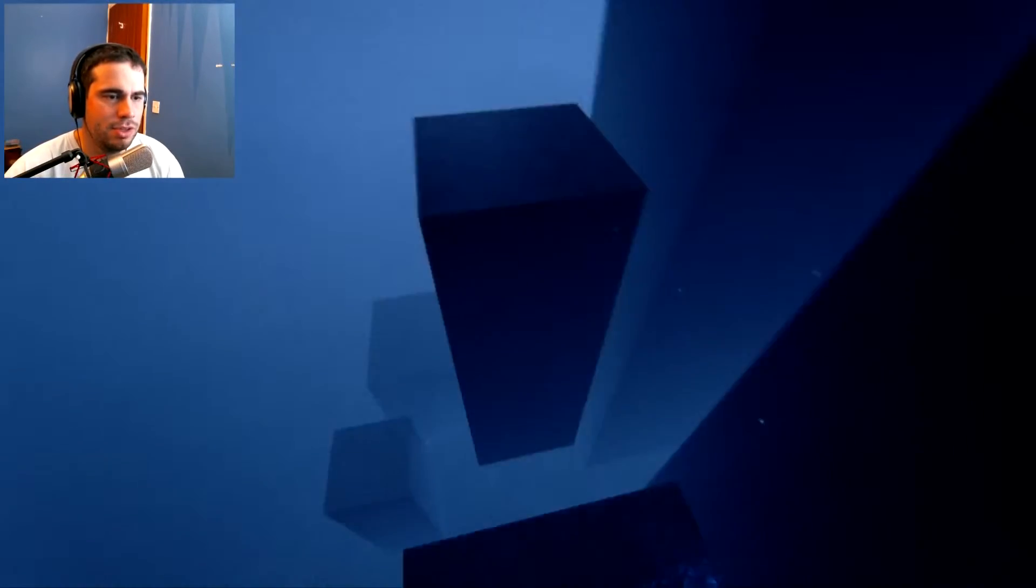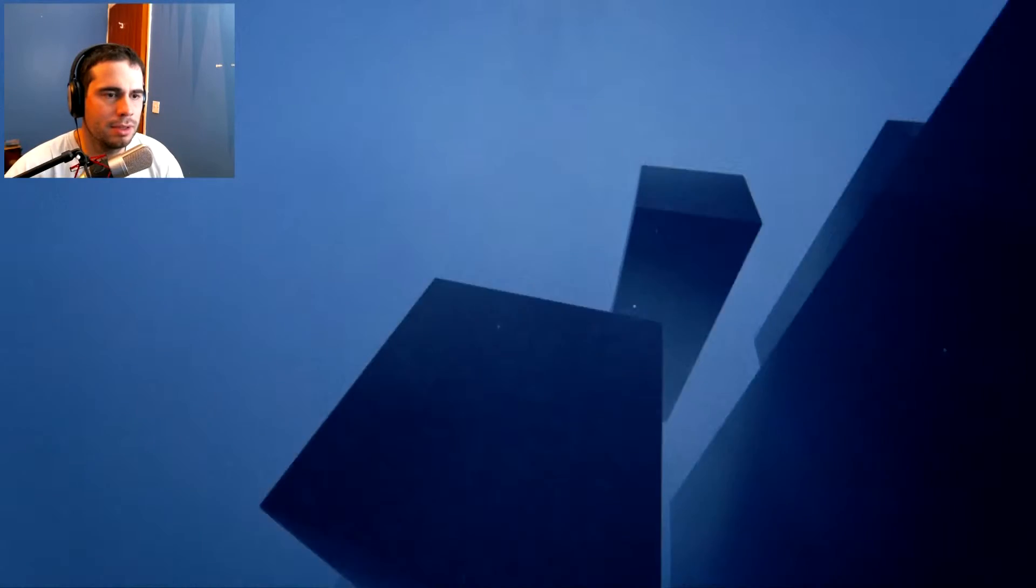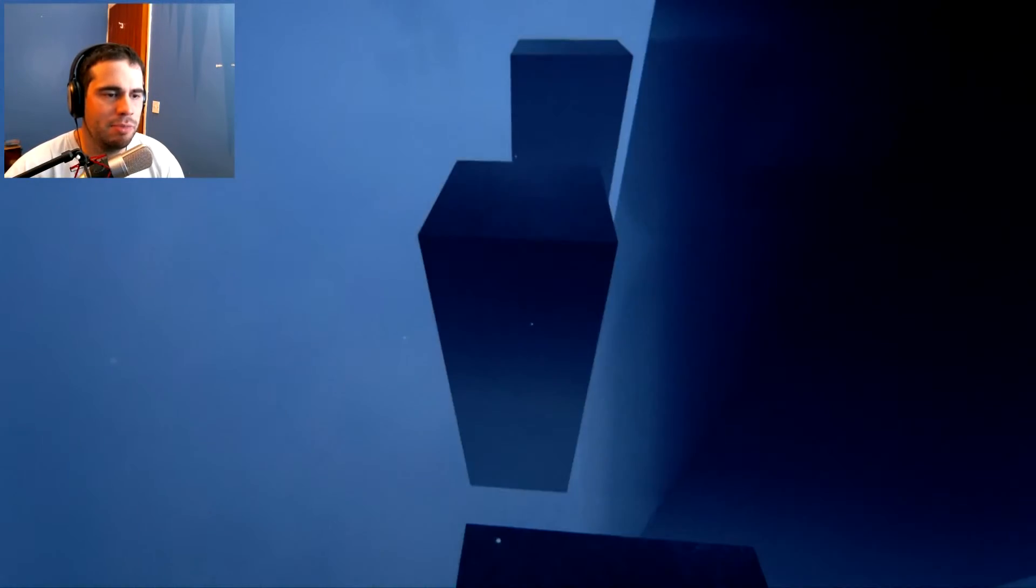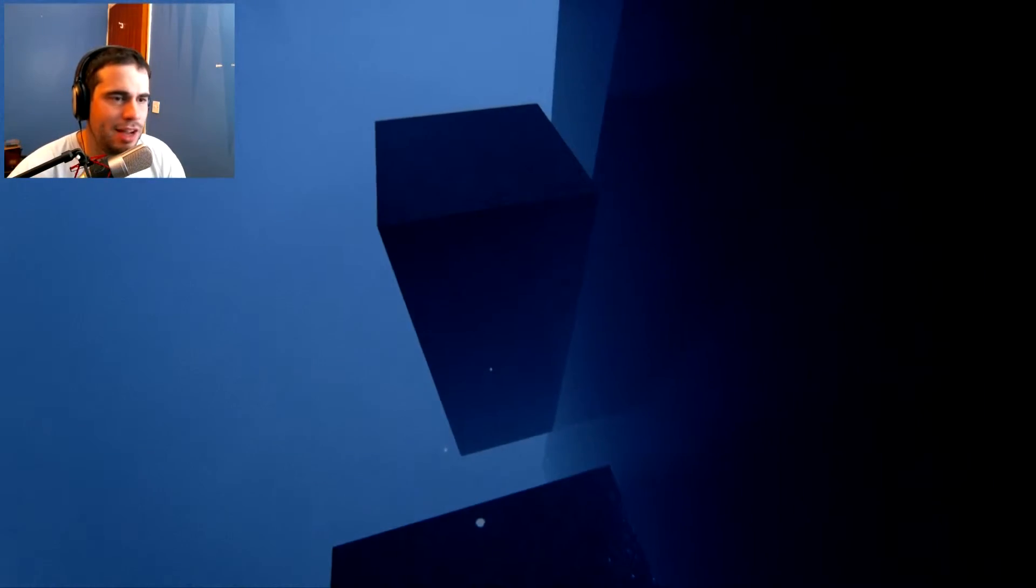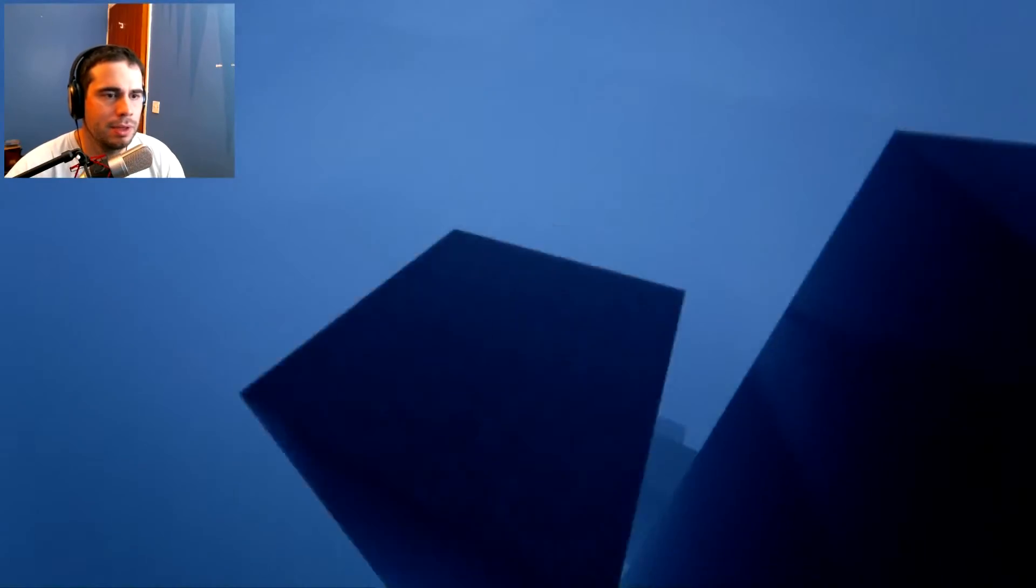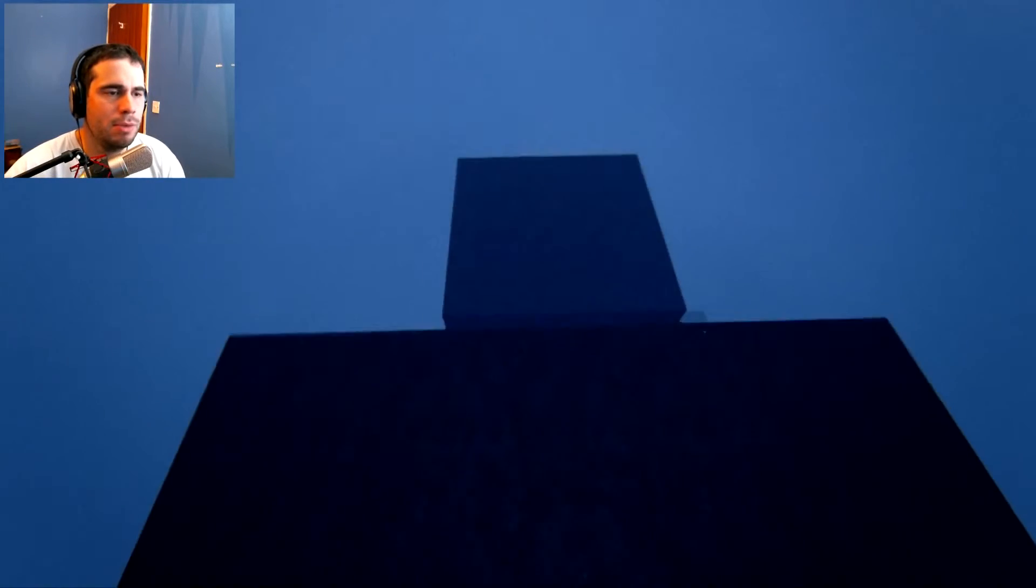Different turn this time. Or different path, shall I say. We're going up the left-hand side this time. Are we close to the orb? Yep. One more to go.